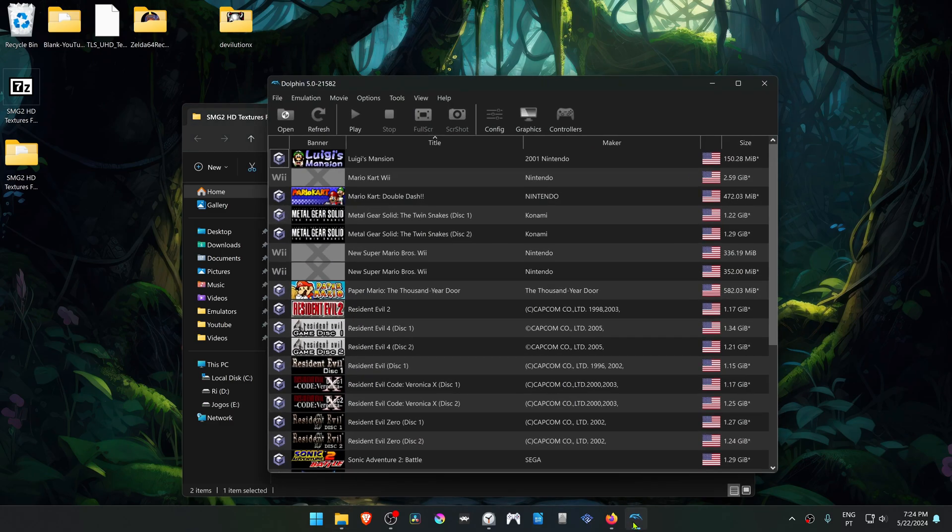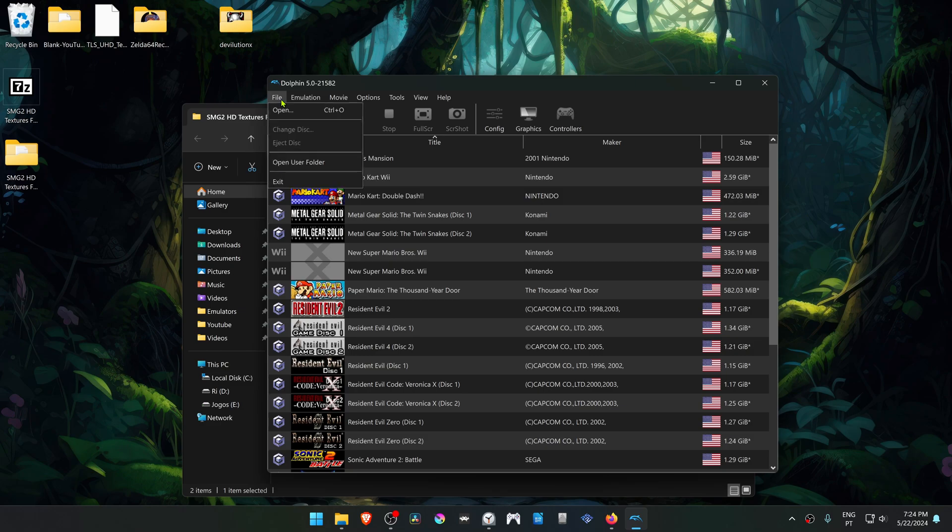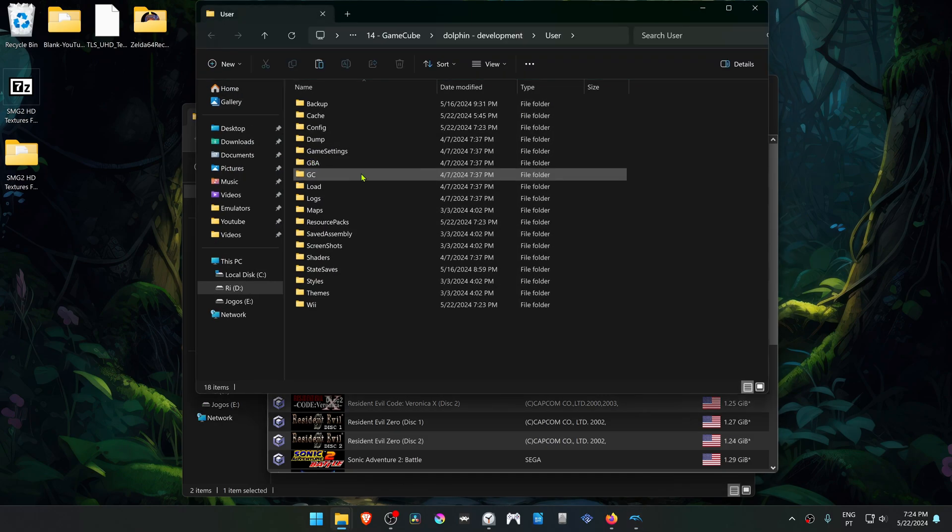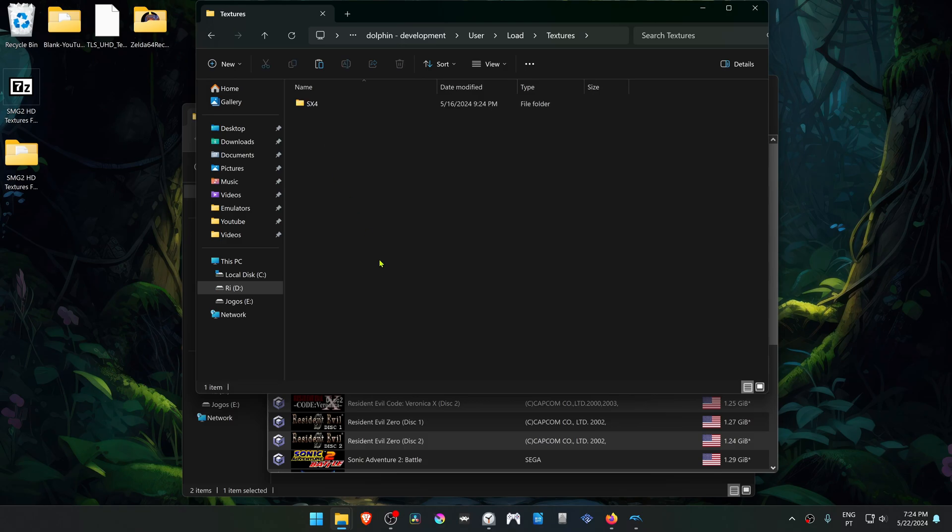Then go to Dolphin, go to File, Open User Folder, go to Load Textures, and place the folder in here.